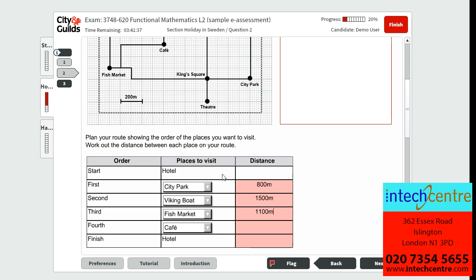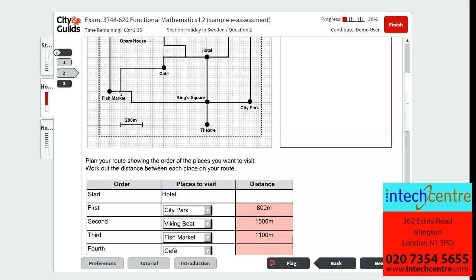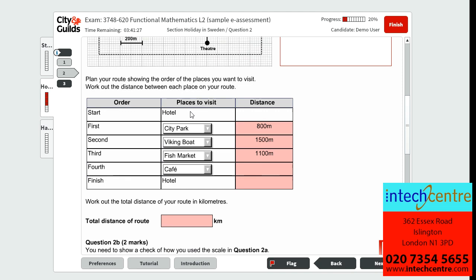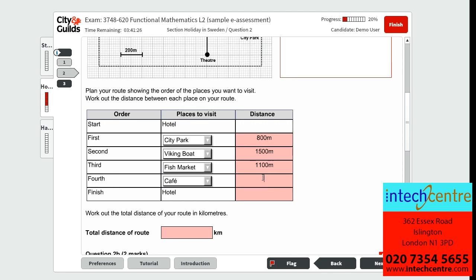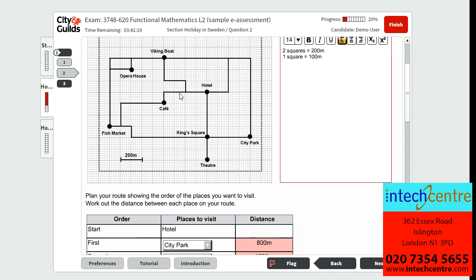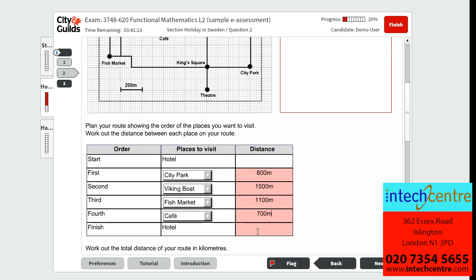From the fish market to the cafe, counting gives us 100, 200, 300, 400, 500, 600, 700 metres. And finally, from the cafe to the hotel, counting gives us 100, 200, 300, 400, 500 metres.